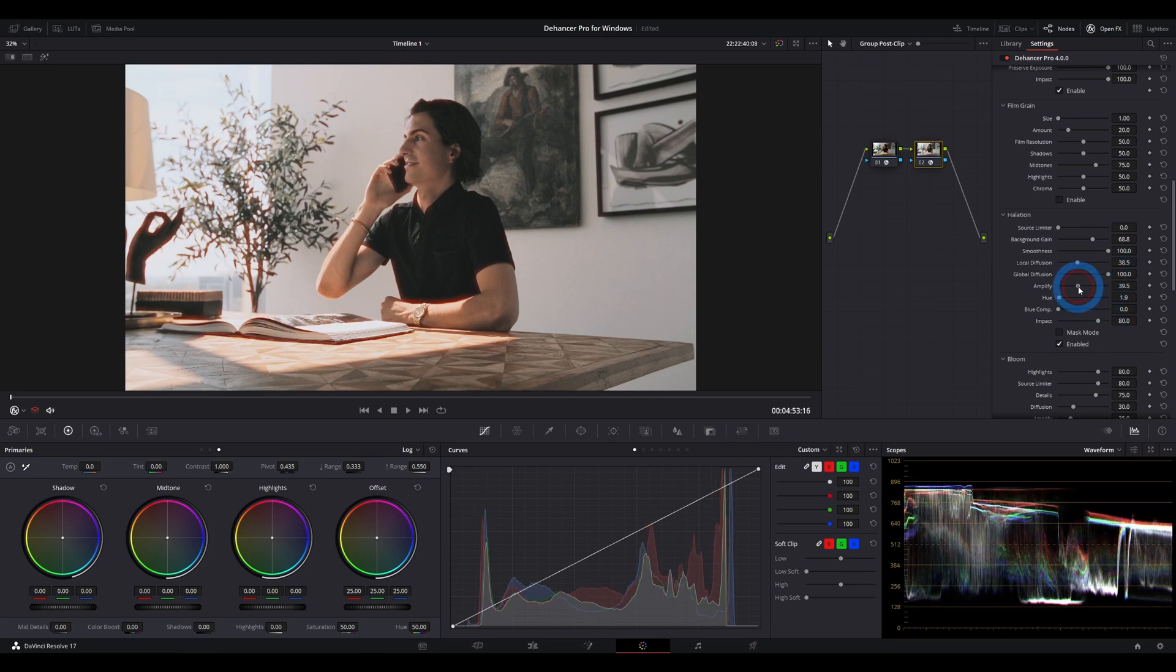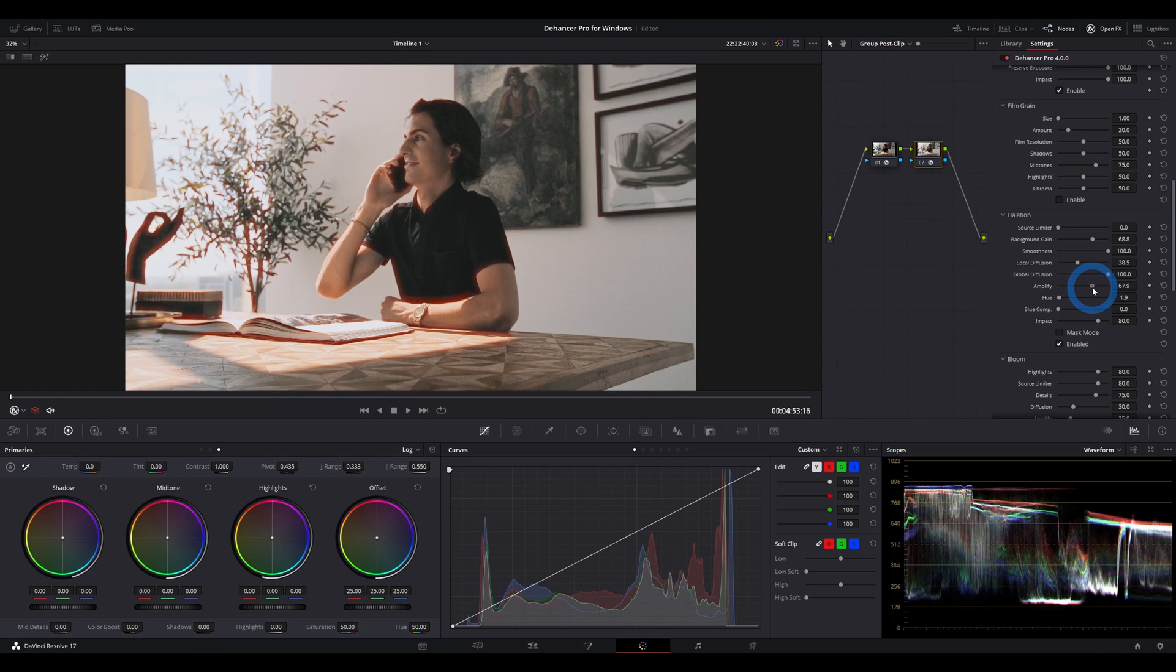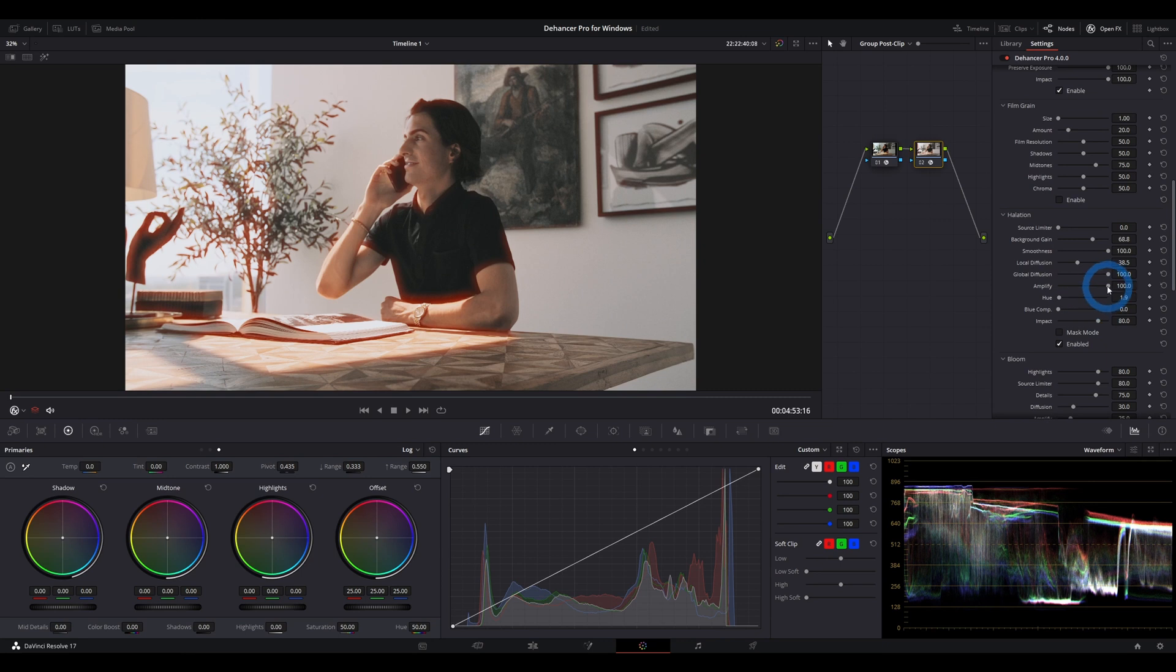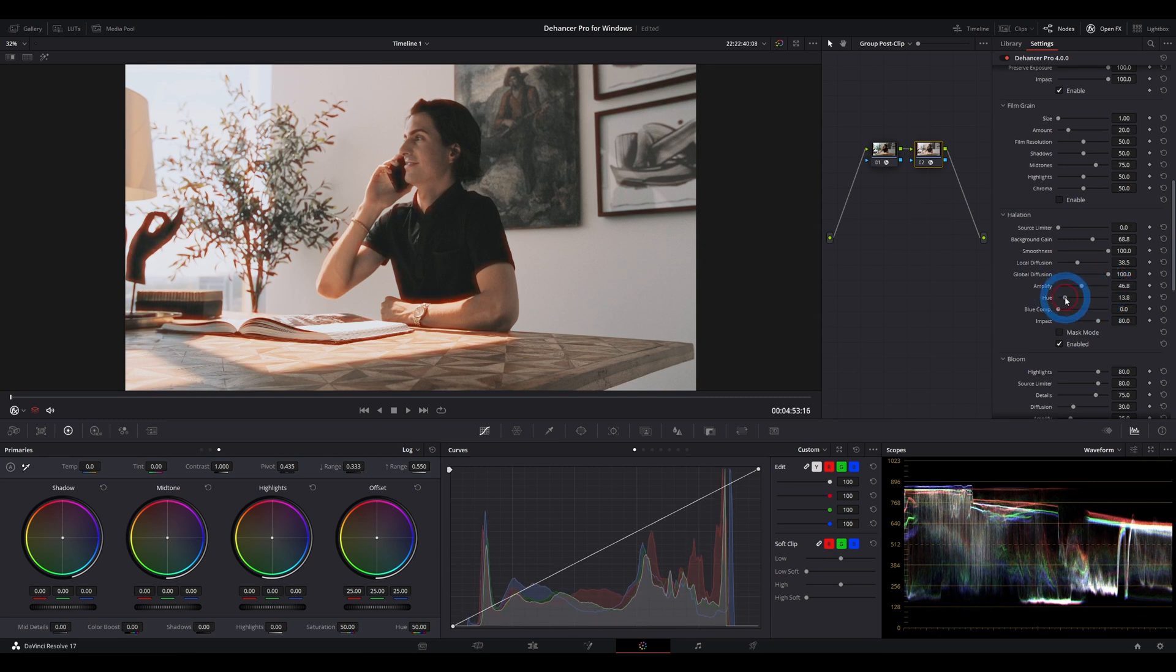Amplify is again same as the bloom, just increasing and decreasing the intensity of the overall effect. Hue, I've already showed you, changes the effect from pure red to orange to yellow.